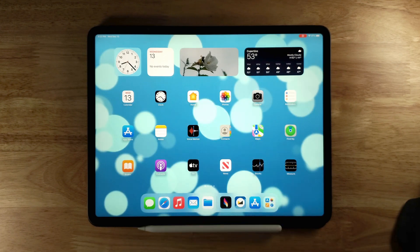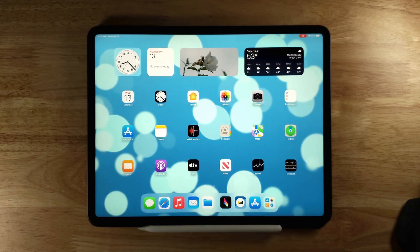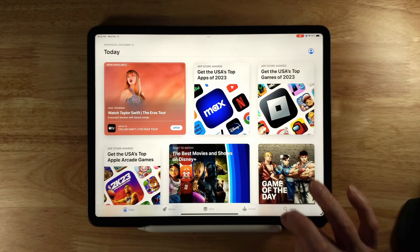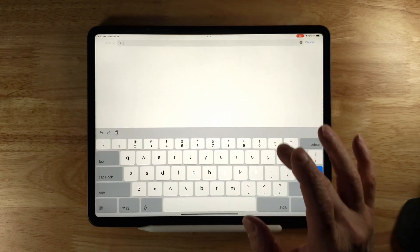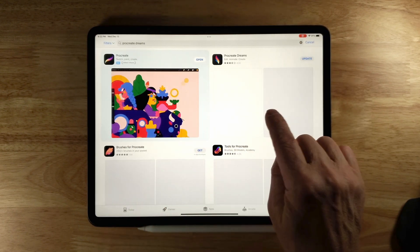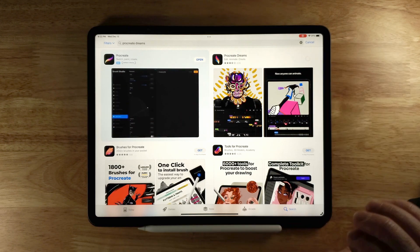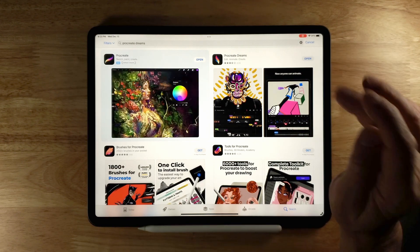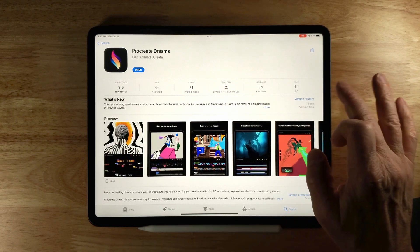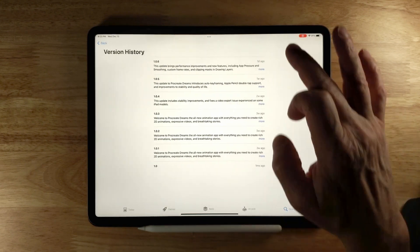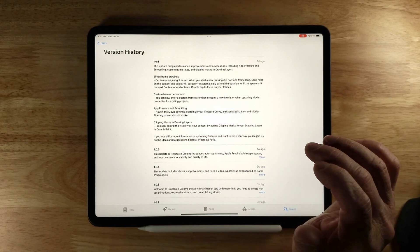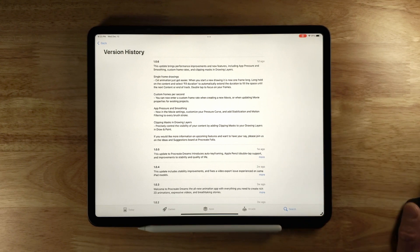Here's my iPad. To update Procreate Dreams, click on the App Store, go to the search bar, type in Procreate Dreams, and click Update. Before opening it, click on Procreate Dreams, look at version history, and you can see what was included in this version.